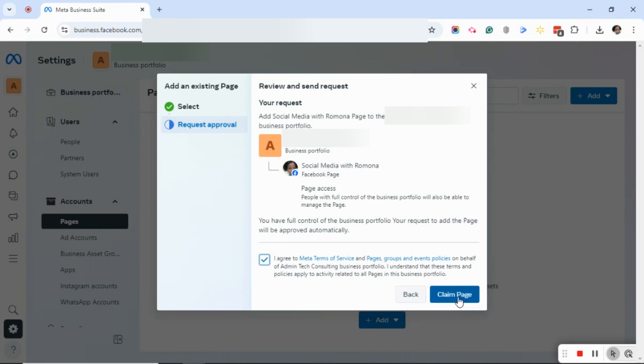Because I don't want to add this page, I'm not going to do this. But if you want to, you can go ahead, agree to the terms and claim the page.